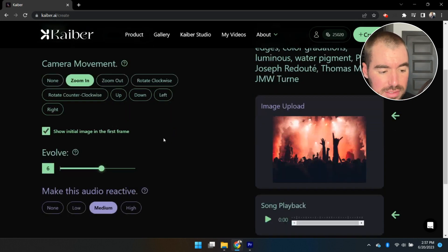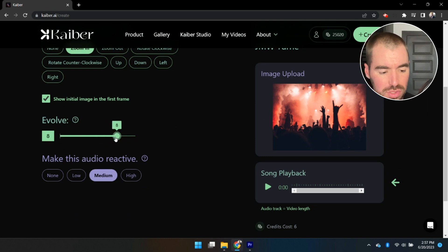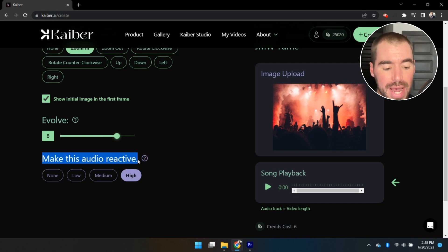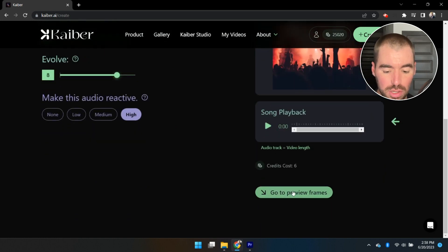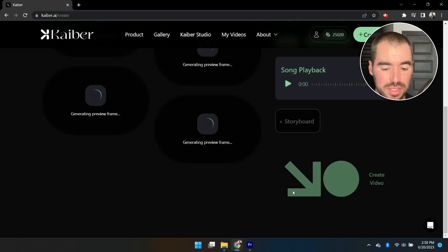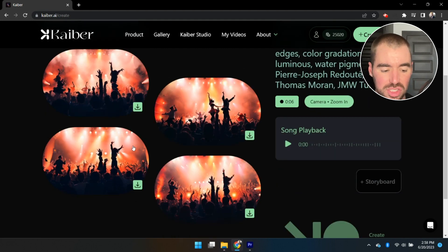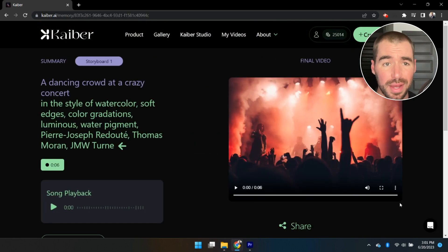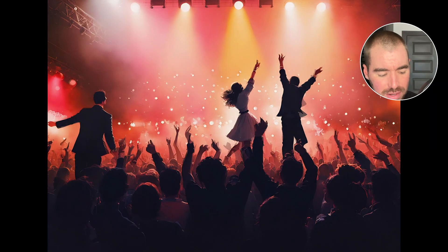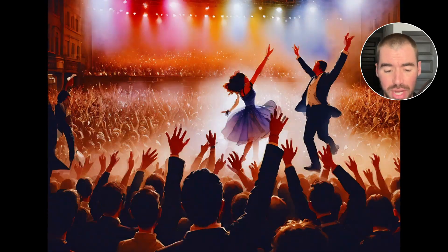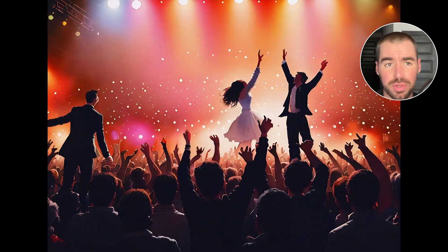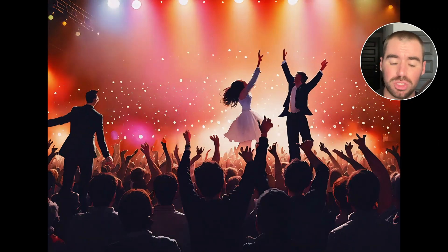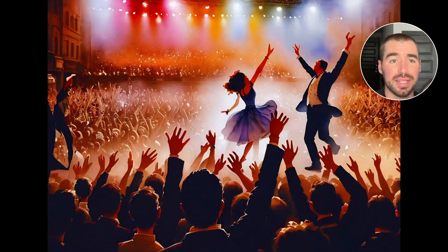From here go through the remaining settings — I'm going to select Zoom In, bring Evolve up to 8, and set the audio reactivity to High. Click Go to Preview Frames and select an initial frame — I'll go with the third one in the bottom left corner — then click Create Video. This time it took about three minutes. As you can tell, the generated video is synced up and reacting to the audio clip. If the audio clip were longer — say 20 or 30 seconds — you'd see a lot more transitions, which is how you'd get a full music video.